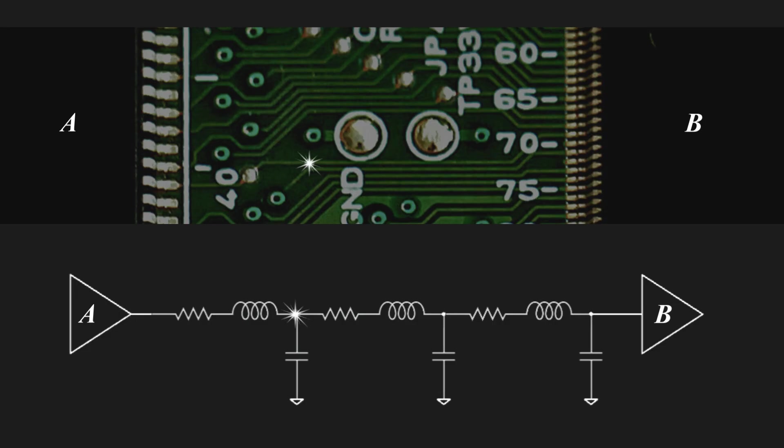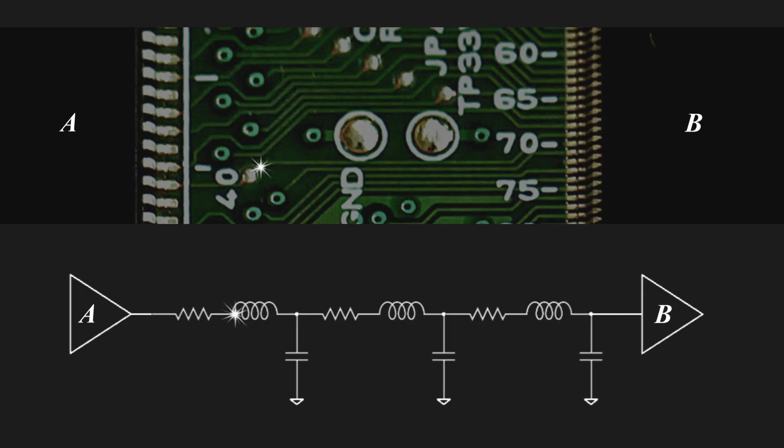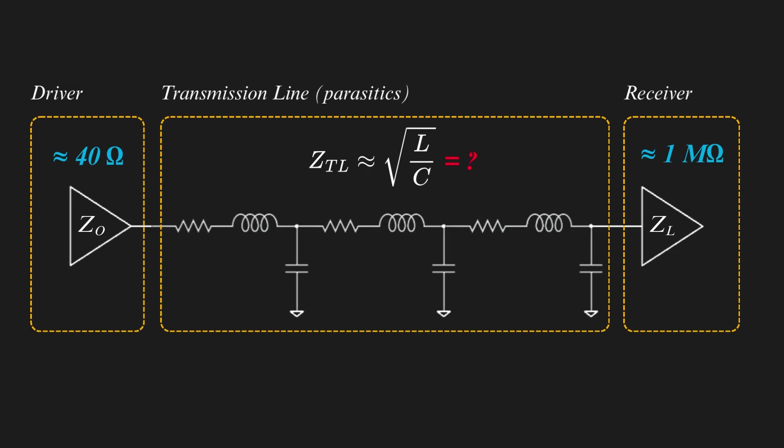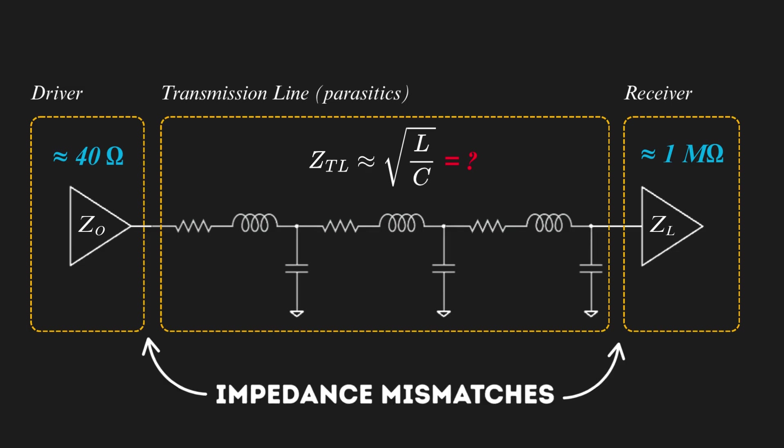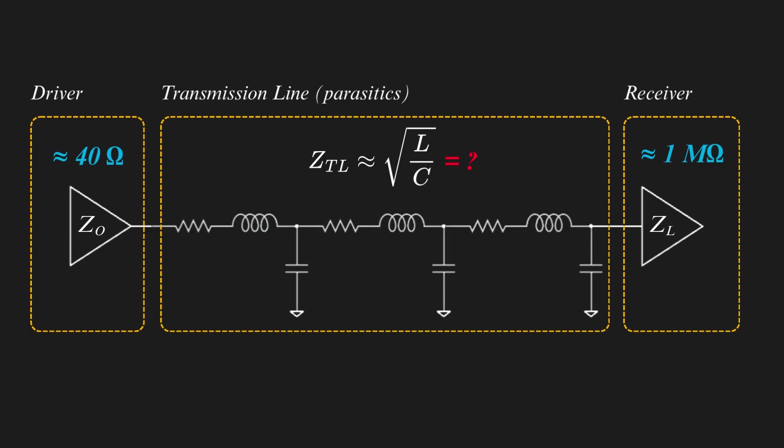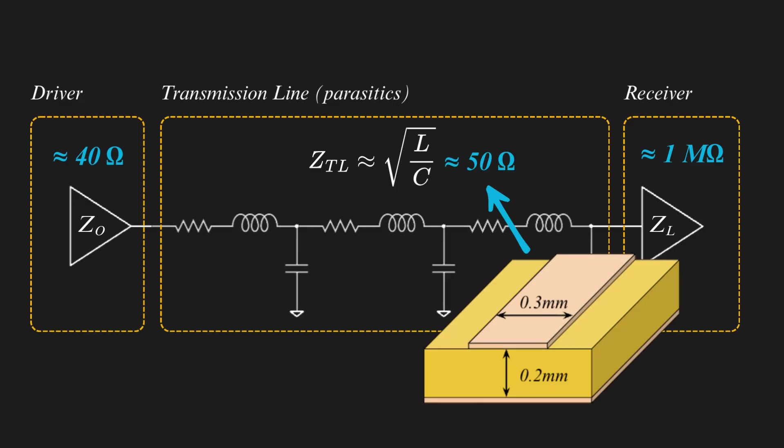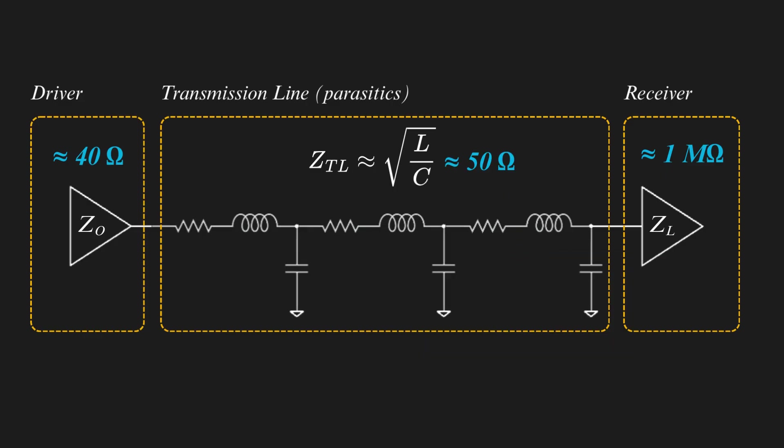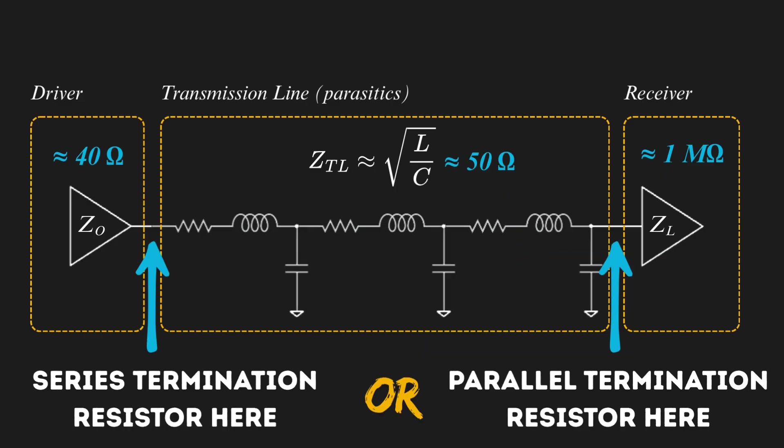These parasitics dictate how signals will propagate through the traces, and can be critical for high-frequency interfaces, such as PCIe and DDR. Large impedance mismatches create reflections that will mess up your high-speed signal. You can avoid it by using geometry to control the impedance value of the traces, and using proper terminations to compensate for the differences.